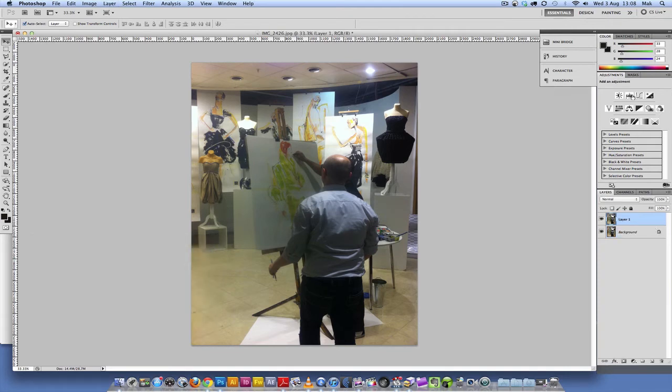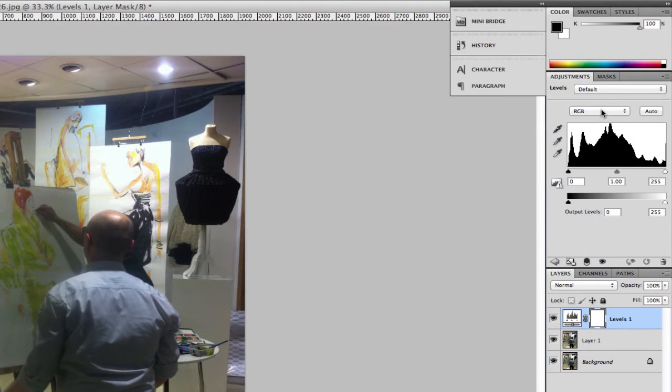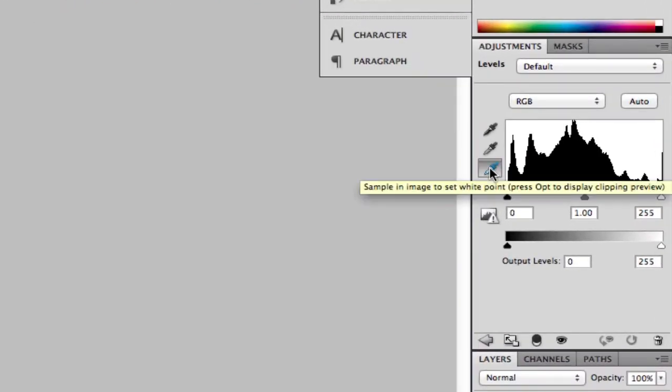You're going to go to the levels and you're going to click this white eyedropper.